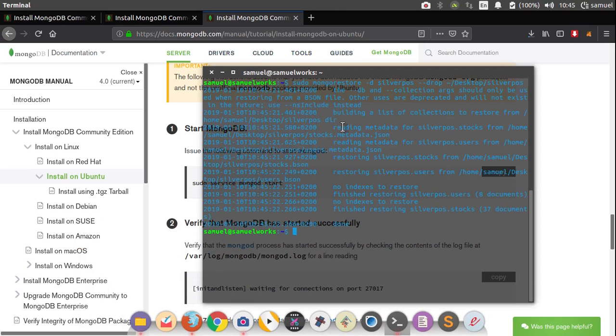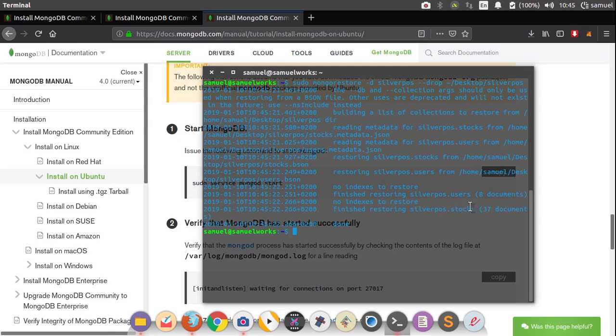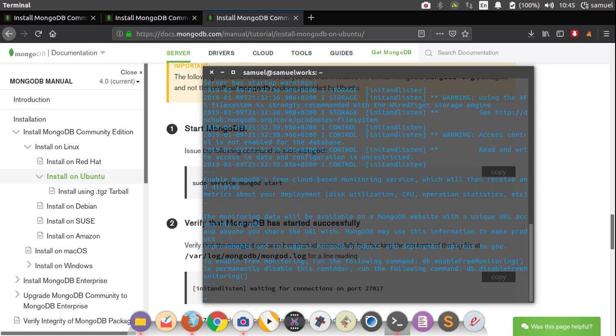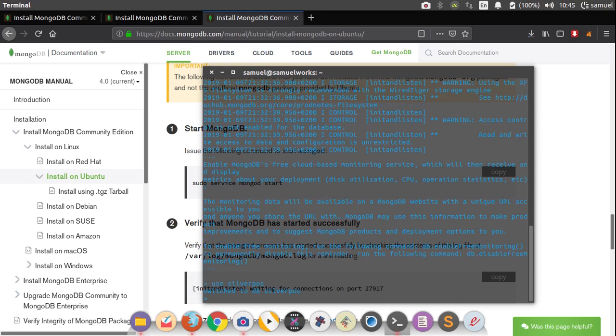So this is going to be your results saying finish restoring this and this. So these are the two collections we have. So now we can go back to mongo like this. And say use SilverPos, like this. So if you get this same switch to DB SilverPos, then we are good to go.